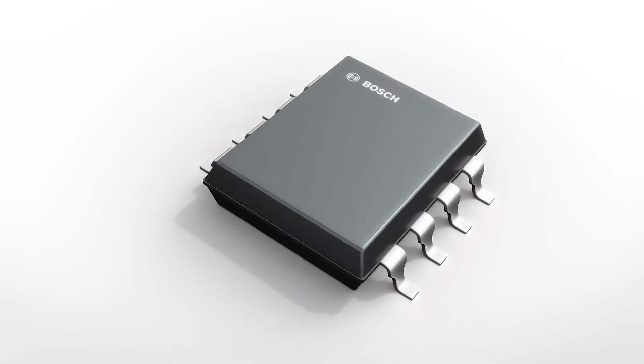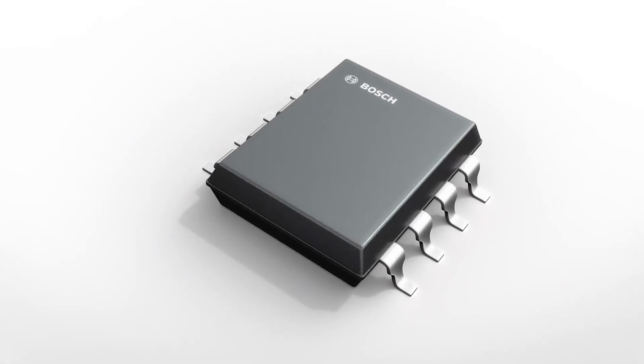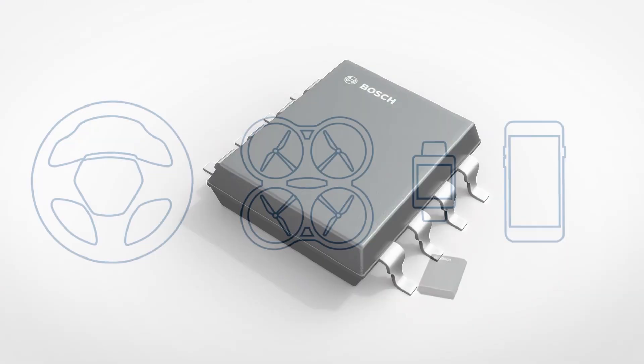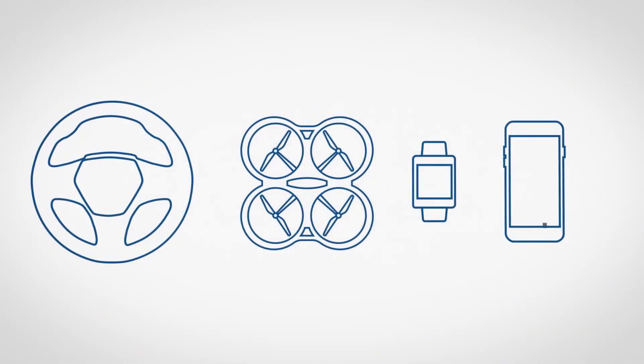Have you ever wondered how your cell phone knows when you tilt it, that the screen needs to change its orientation?